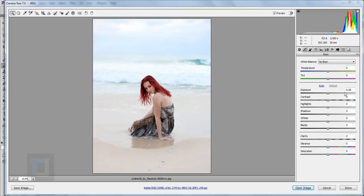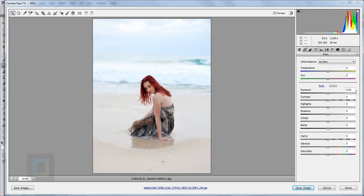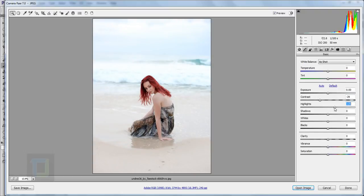First of all, always try Auto, but as always it just gave a bad result so I'm going with Default. I'll skip the exposure for the end. The contrast is a little too much for what I need so I'm gonna decrease it a little, then I'll try to increase the highlights a touch — not too much, keeping it around 8 or 9.